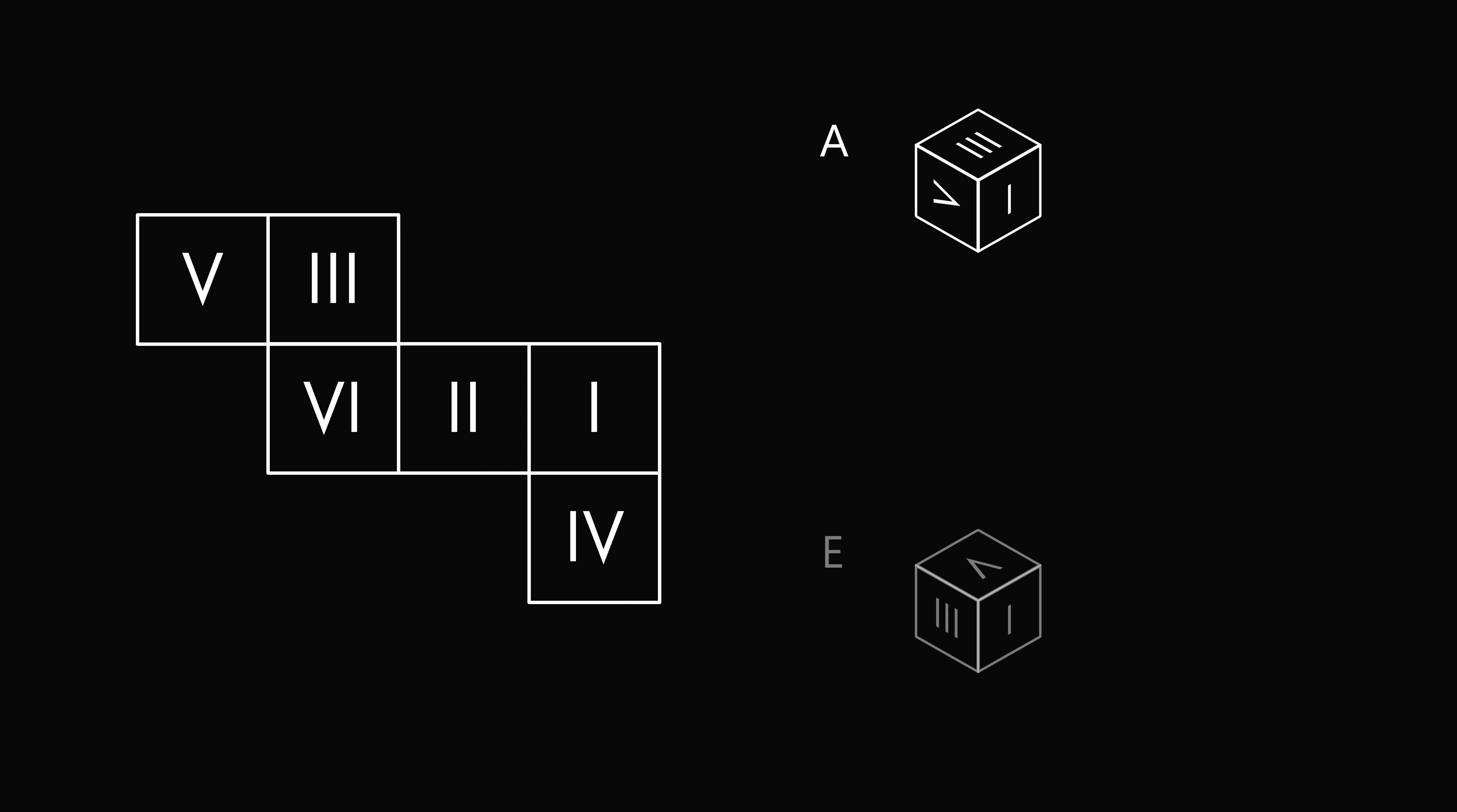Now let's consider answer choices A and E, which show the numbers one, three, and five. So three goes on the top. It's in the same orientation as one. Now the face five when it gets folded, the bottom of five will always align with the bottom of three. Therefore we can eliminate answer choice E, which shows three and five in different orientations.